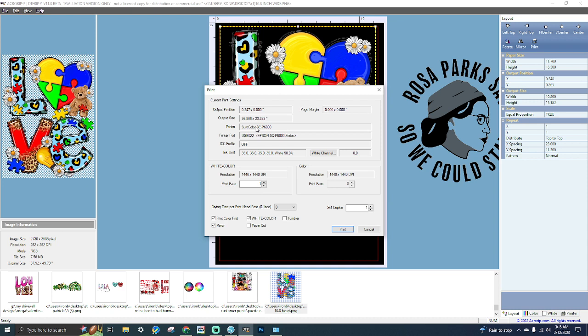In the print dialog, this is where all your print settings would be. You can do last-minute changes right before printing, or you can just go ahead and hit Print.